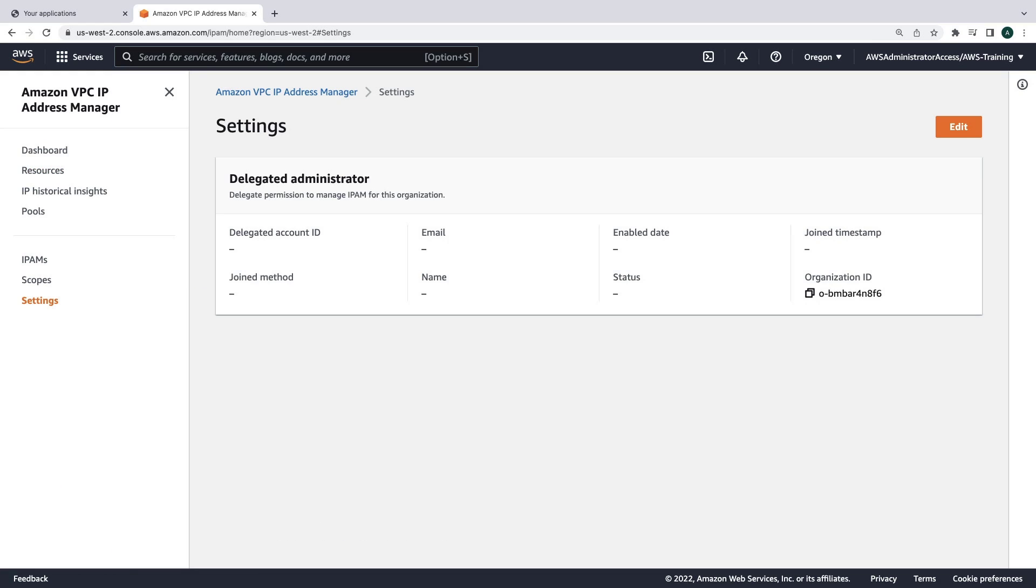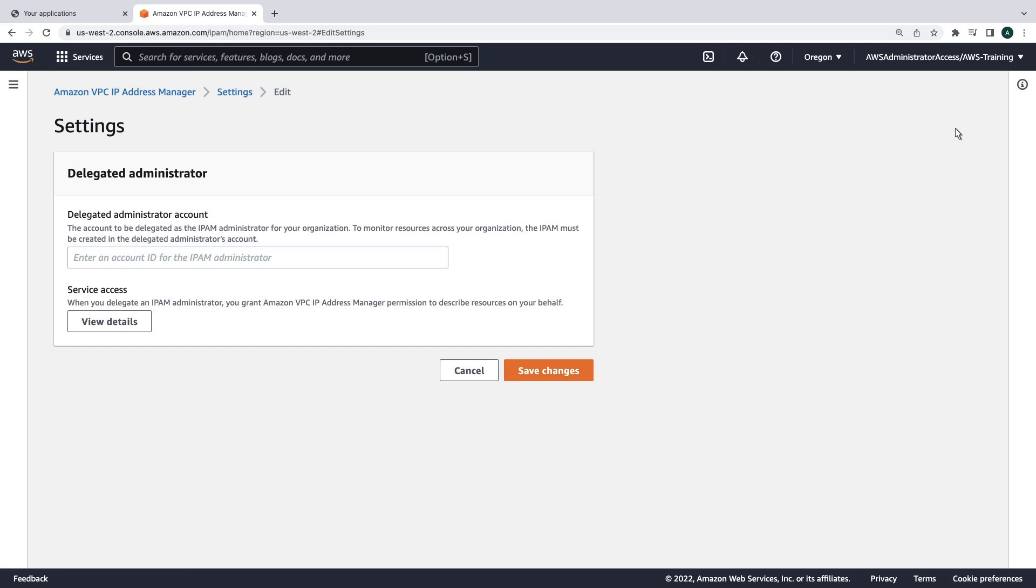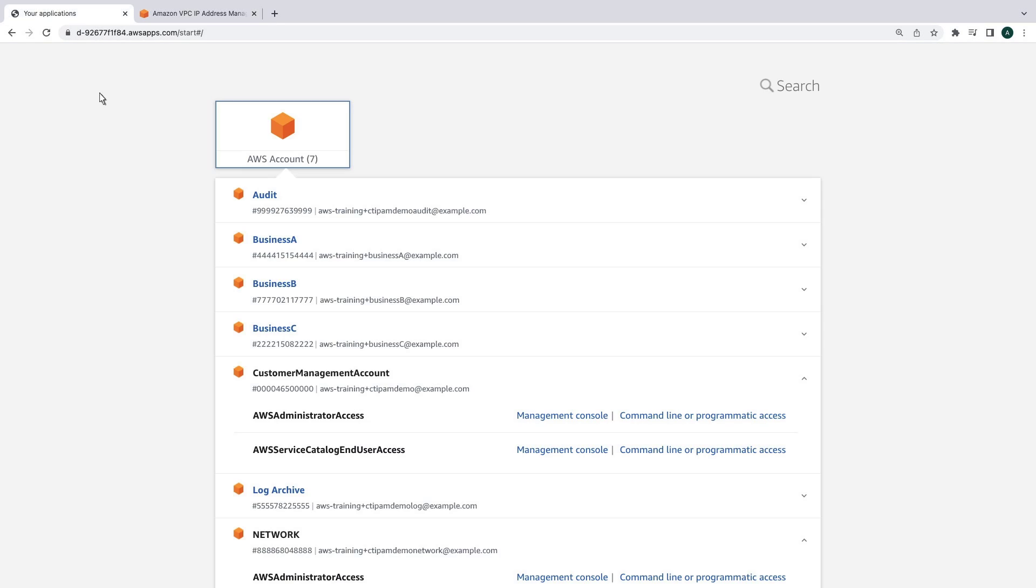First, we'll create a dedicated administrator for IPAM. Since our network account will manage all our networking resources, we'll delegate the administration of IPAM to that account. Let's copy the network account ID and paste it in here.